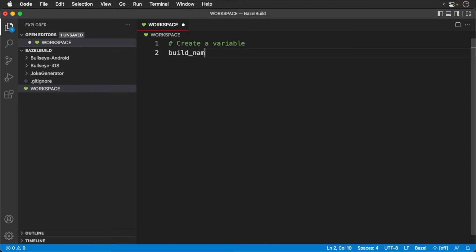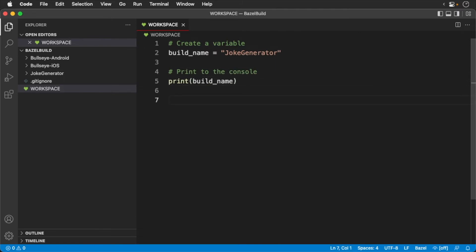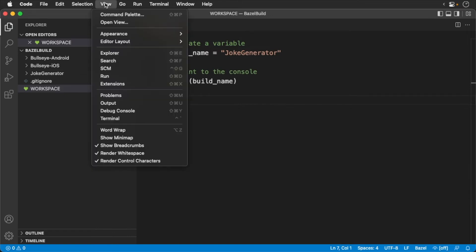Now we'll print it out to the console. Save the file and switch over to the command line. Navigate to the monorepo root.